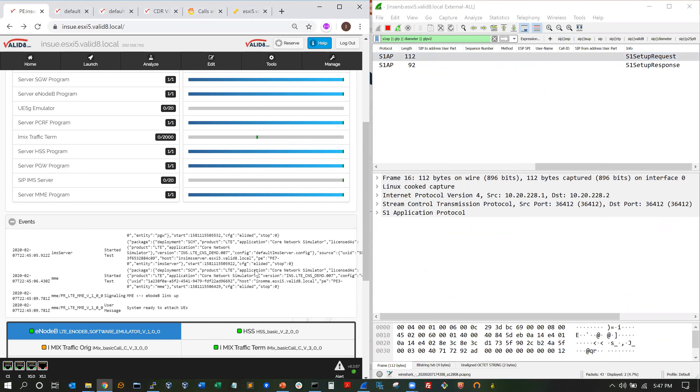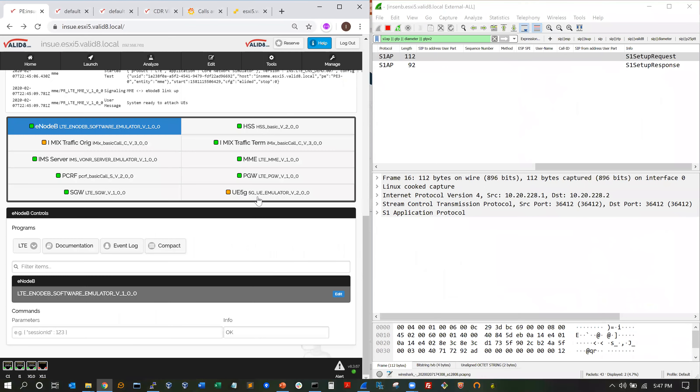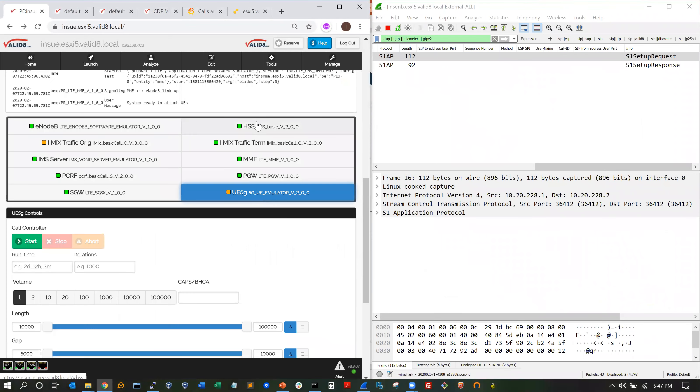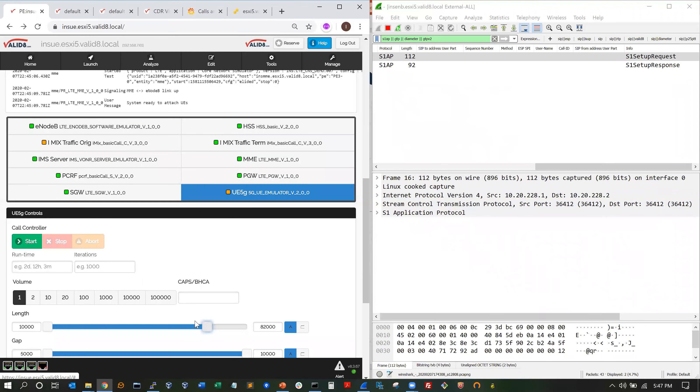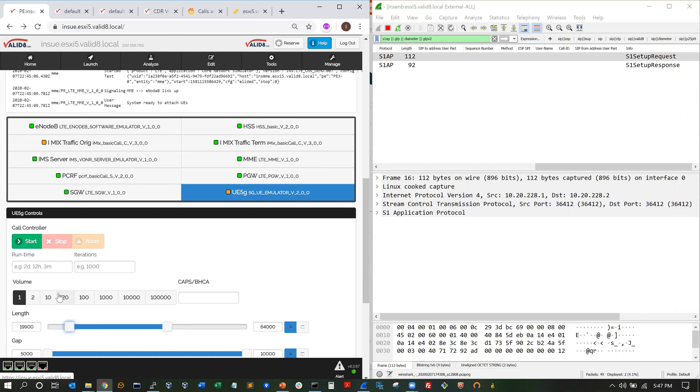So now if we go to the UE, each one of the components has its own indicator to show that it's running. You can set the duration of each of the calls from a minimum and maximum value, how many calls you want to generate, and then you can hit start.